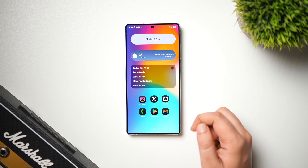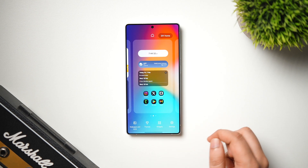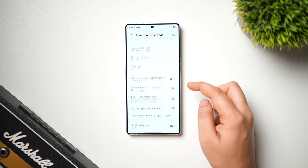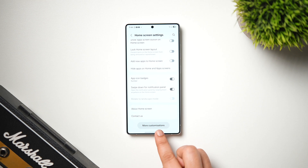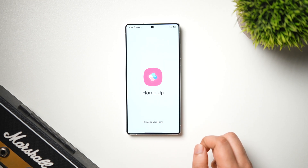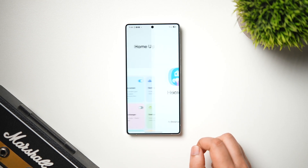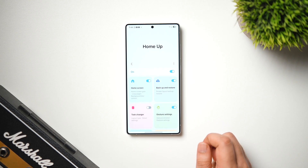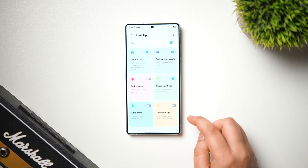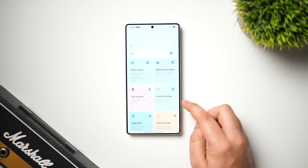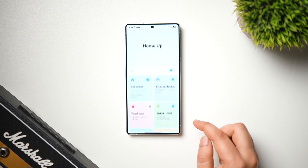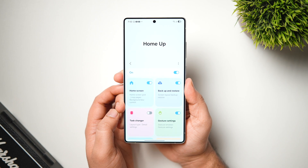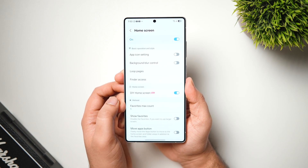Once you've downloaded the latest version, if you're still not able to see the Home Up module inside the GoodLock app, simply long press on the home screen, go into Settings, scroll all the way down, and you'll get a brand new option that says More Customizations. Going inside will open the brand new Home Up module where you can easily access all the new customization features.